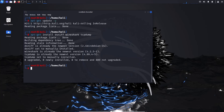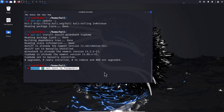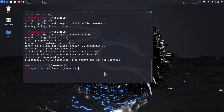Step 3: Enable IP forwarding. You need to enable IP forwarding so that Kali Linux can route traffic between Device A and Device B. You only need to run the IP forwarding command on the attacking machine — Device C.